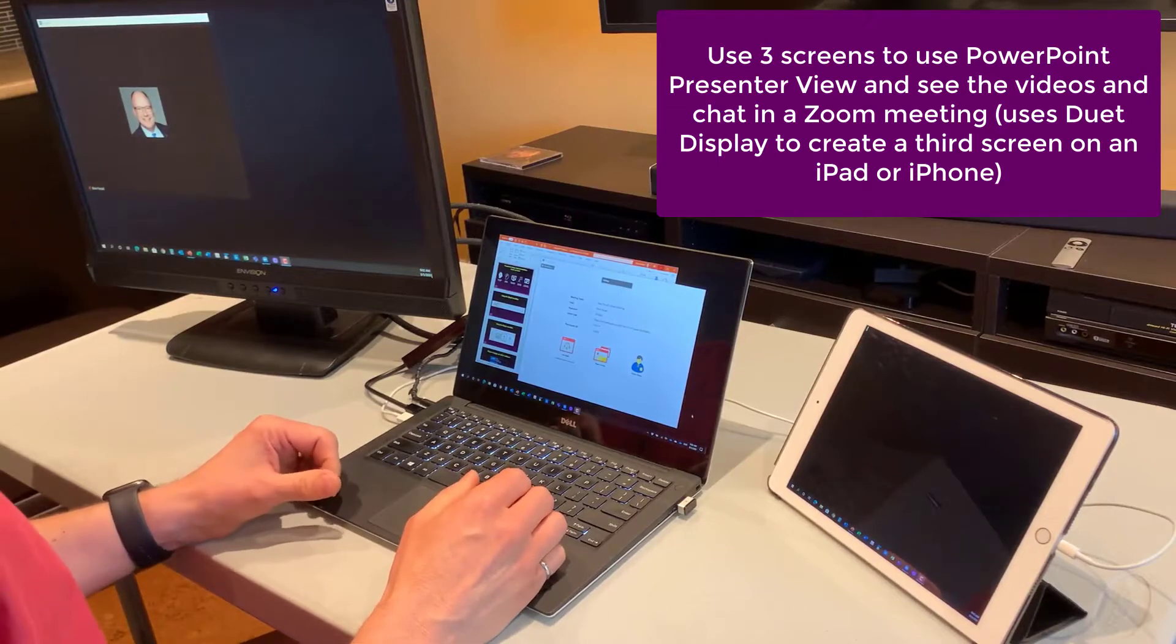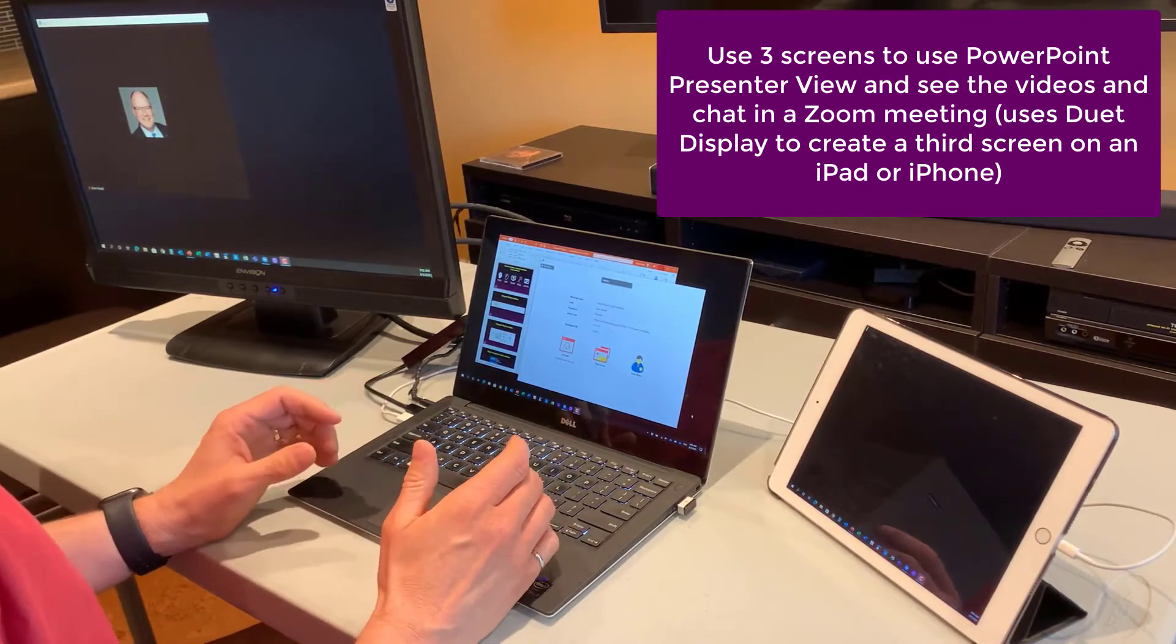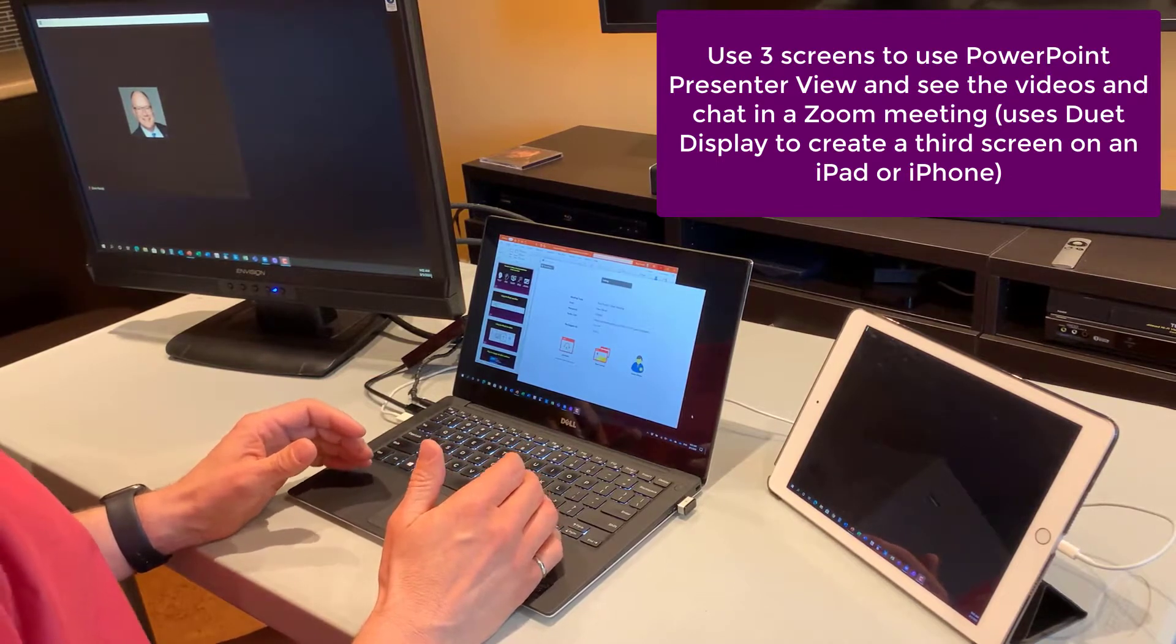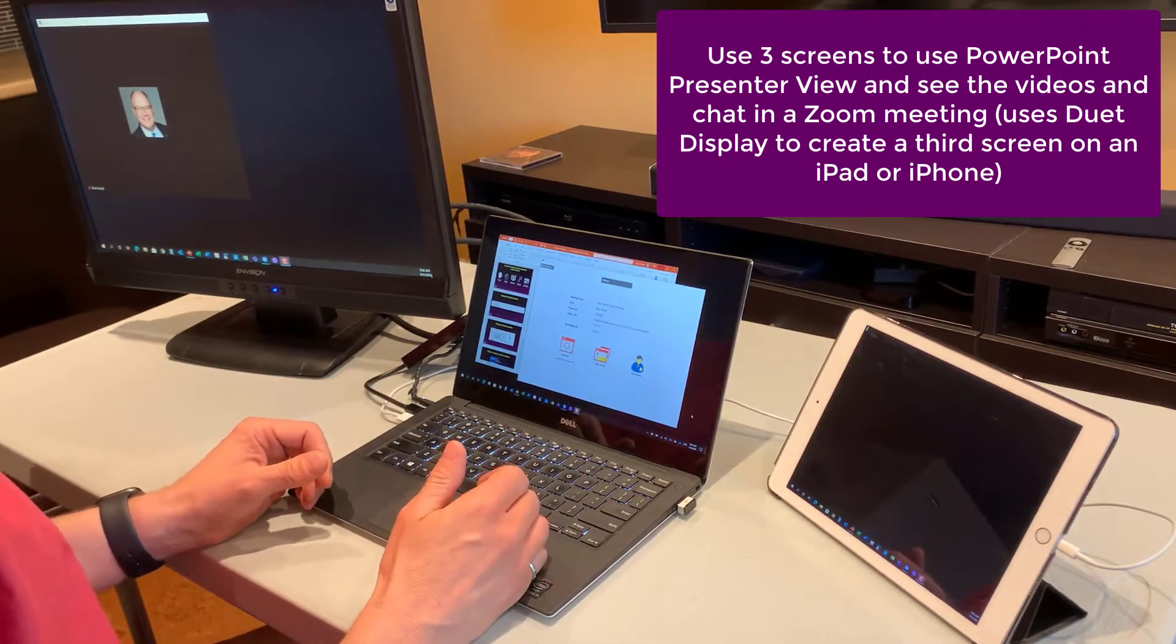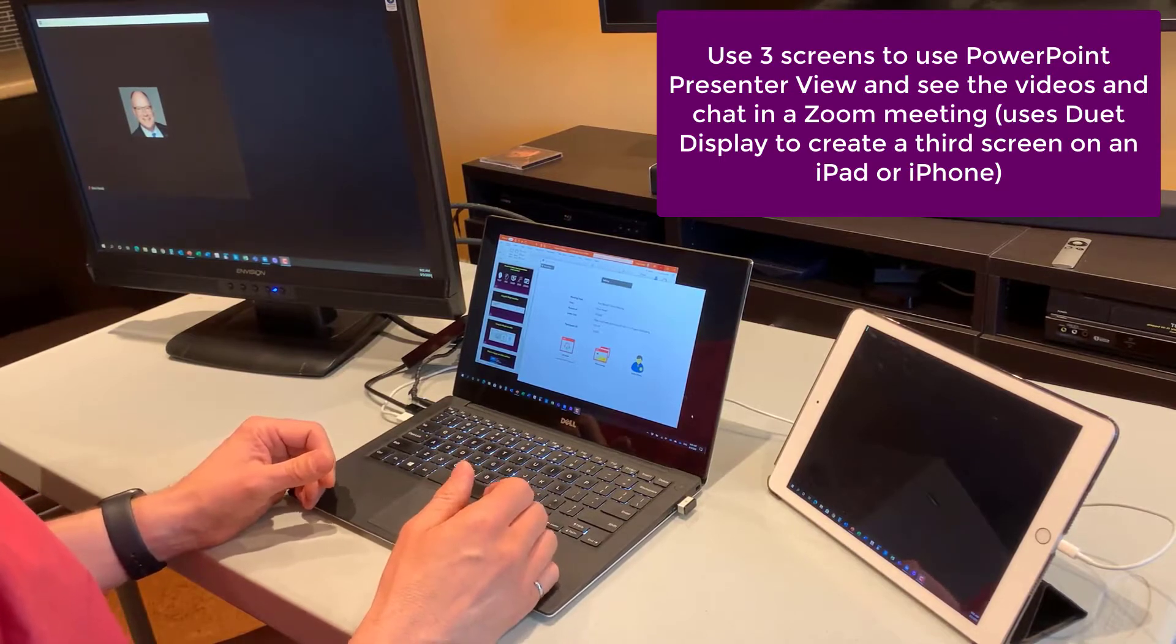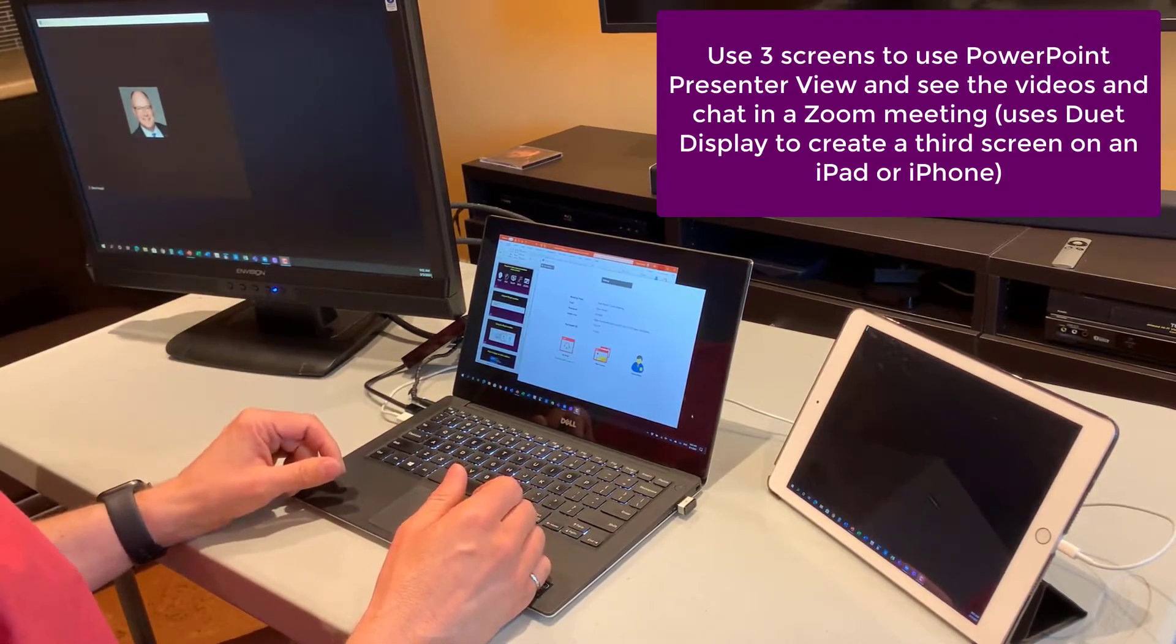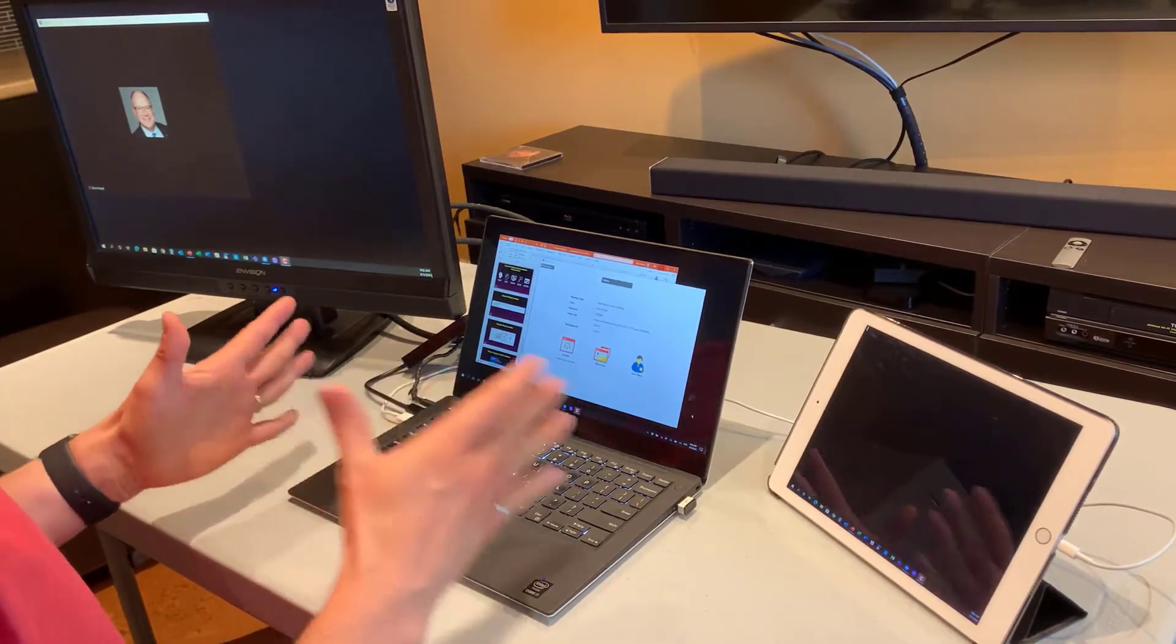In this video, I'm going to show you how you can, in a Zoom meeting, use PowerPoint Presenter View so that you can see your notes and slides, the audience can see just your slides, and you can see the video and chat on another screen.